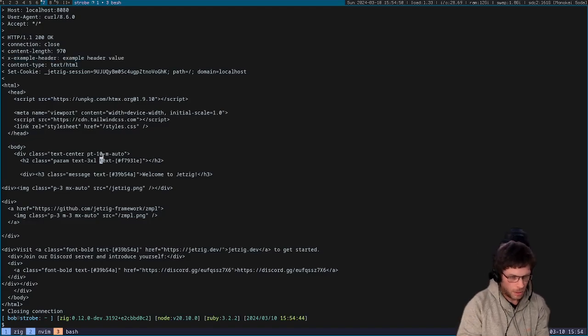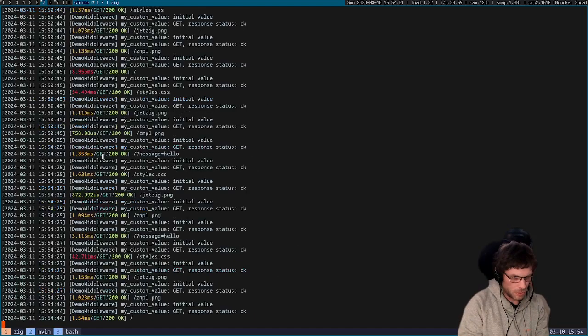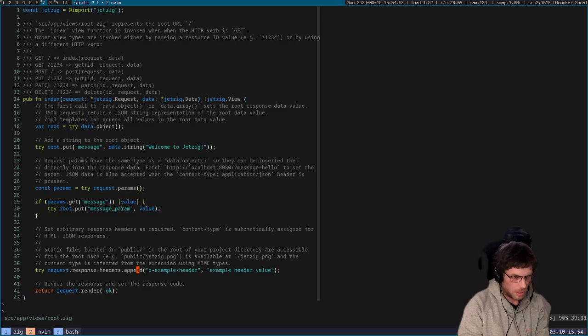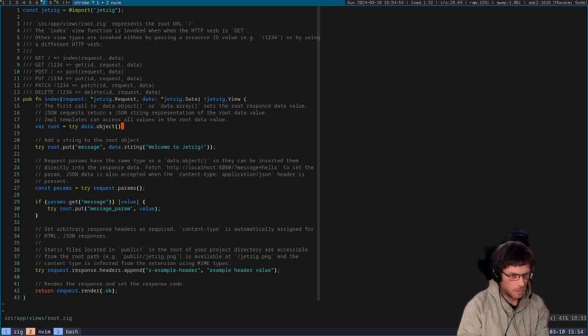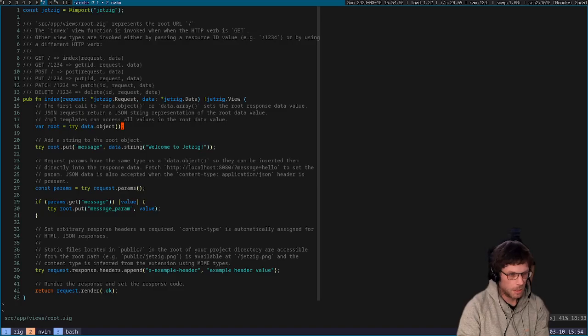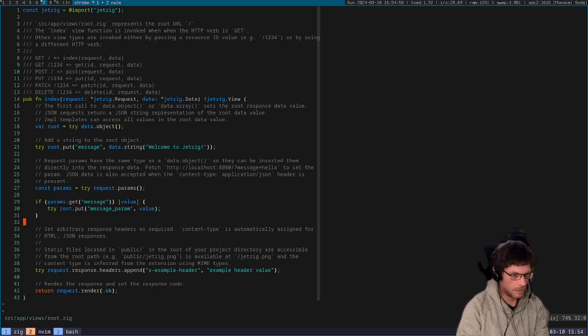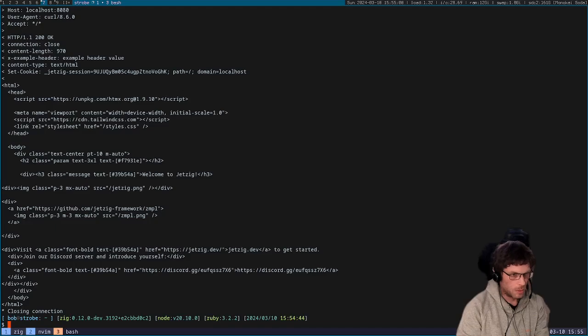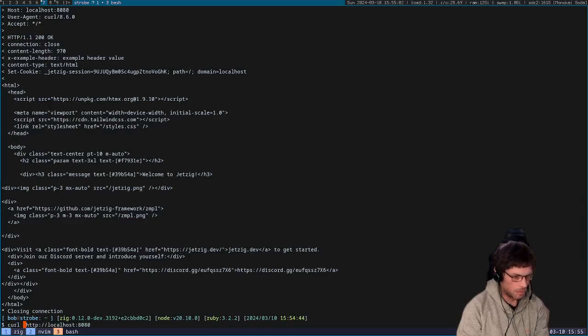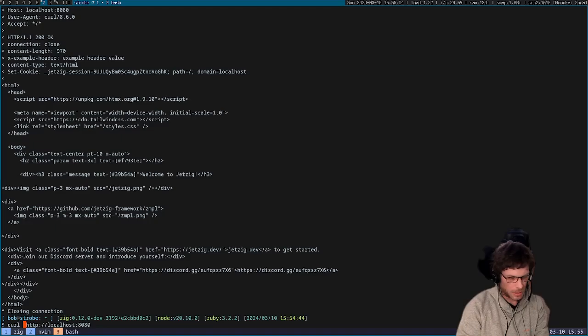I'm going to pass dash v so we get the full output and you can see that that header is passed there as well. Now like I said before, the data that we're setting here is to make the data both available in the template but also for people accessing as JSON.